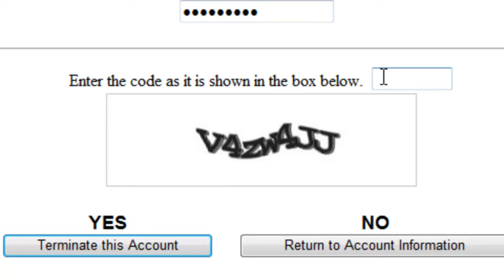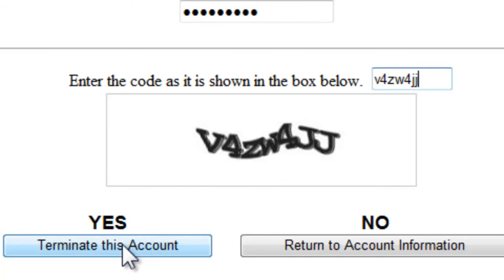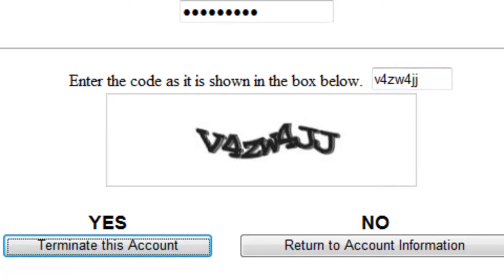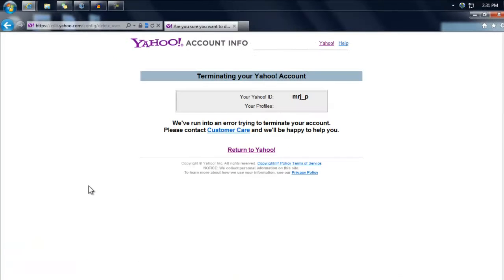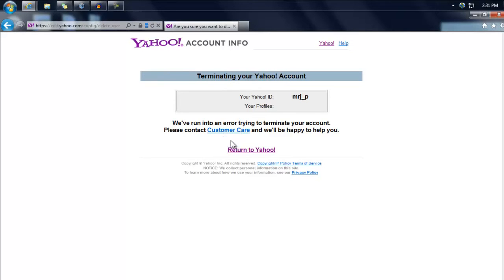Once you've entered the code, click the button that says 'Yes, terminate this account.'